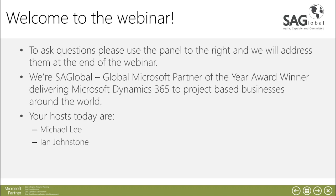My name is Michael Lee and I'm one of the project managers within the service delivery for SA Global and we also have Ian Johnston who is our functional consultant.